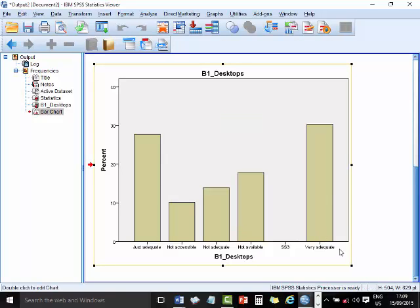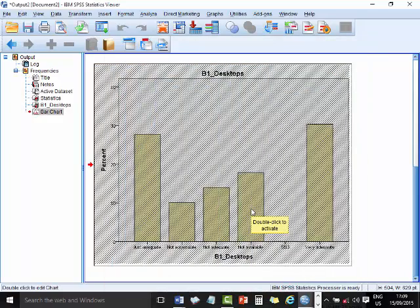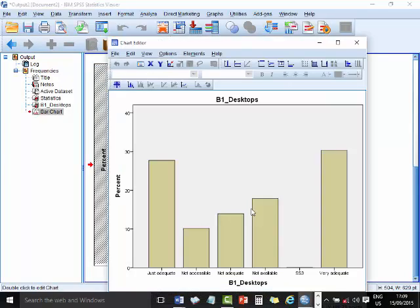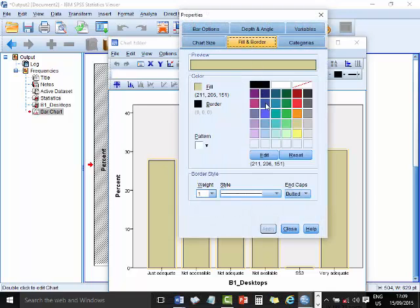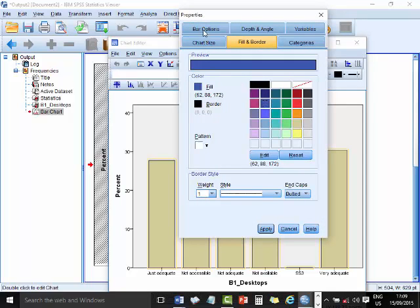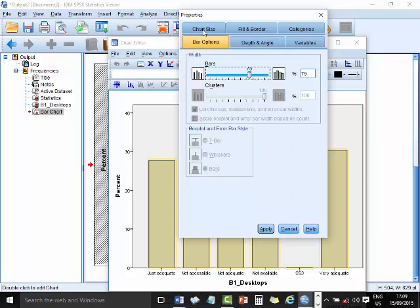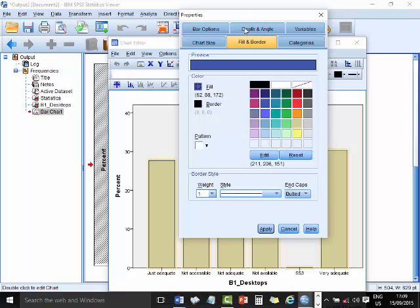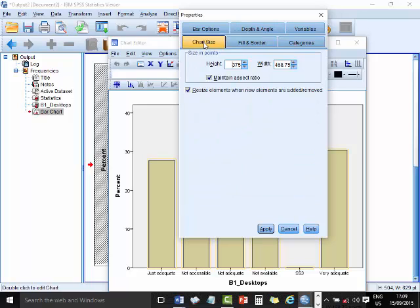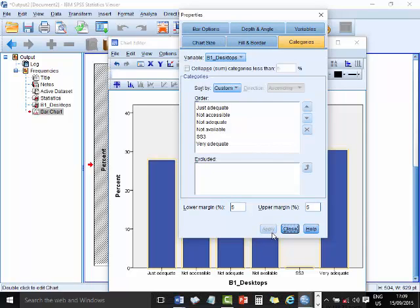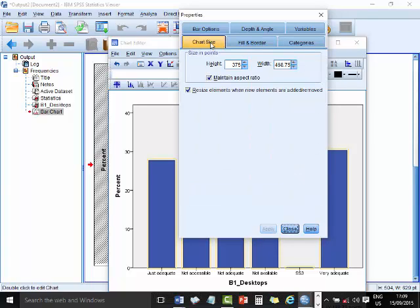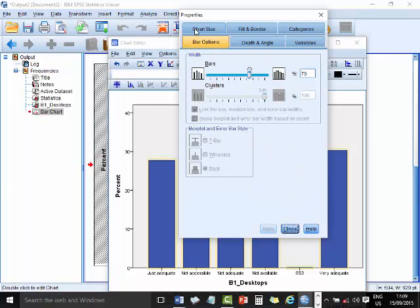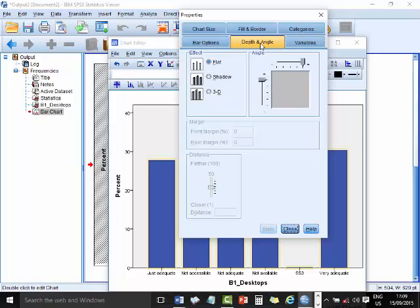You can also modify this graph to make it look nicer. So let's assume you want to change the bar, you click on this, the fill is here, you can fill with blue. The bar options are here, in terms of being stacked, the fill and border, the variables, the categories, the chart size. So, if I apply this, you can see that the color has changed to blue. Let's see some other nice things that we can put in there, chart size, bar options, depth and angle.